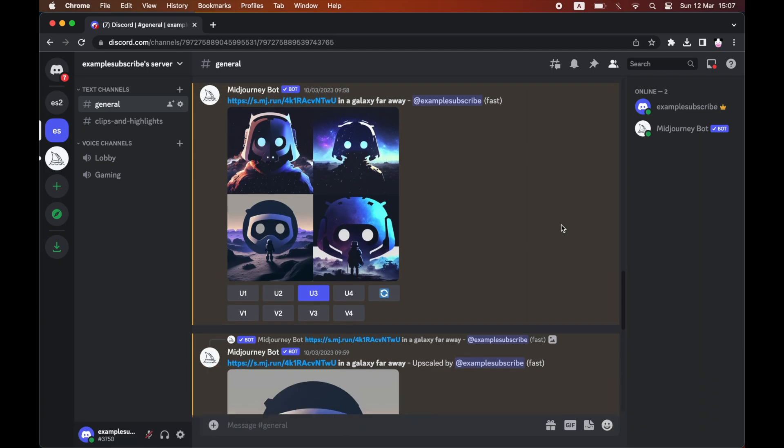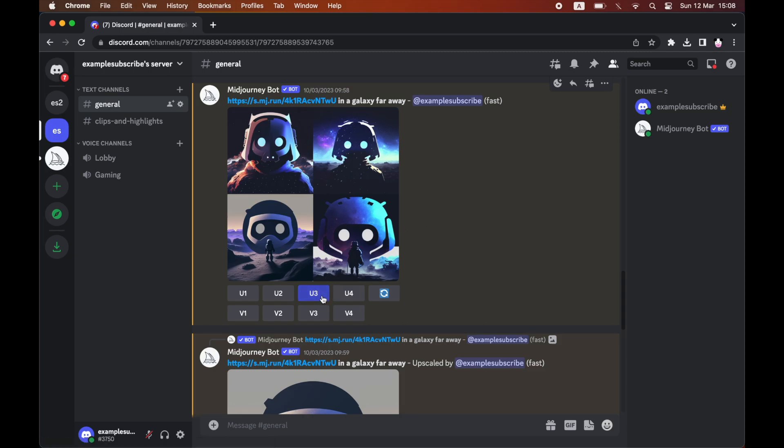As you can see right here I've done a mid-journey prompt, I've upscaled it and this is the outcome here from the Discord logo that I've done.